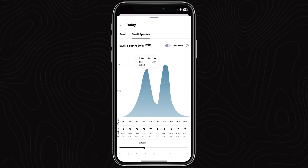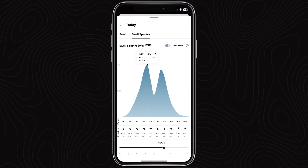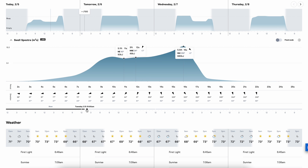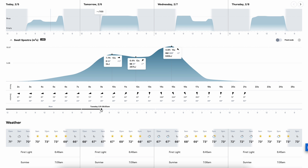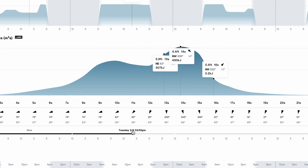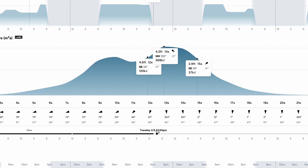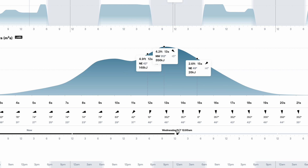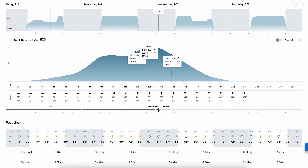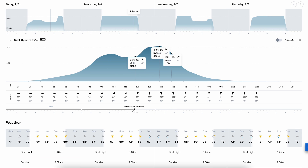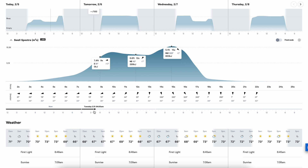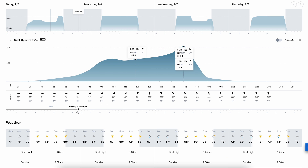I really like the swell spectra because it helps me determine where I might go surfing and gives me deeper information on making those decisions. Similar surf height numbers for a bunch of different spots — they all say three to four feet or four to six feet or whatever happens to be. Without digging a little bit deeper, I may not know that beach breaks are going to be way better on this four to six foot day than the points or reefs, or vice versa. And that's where the swell spectra comes in.